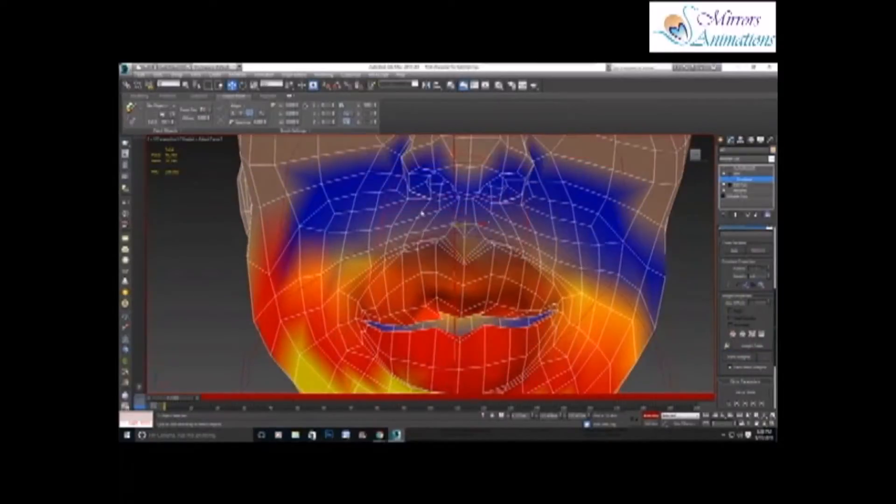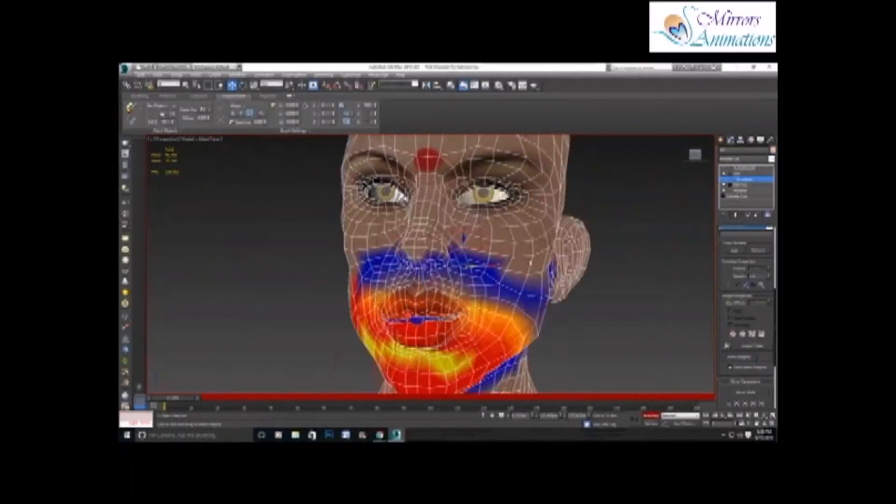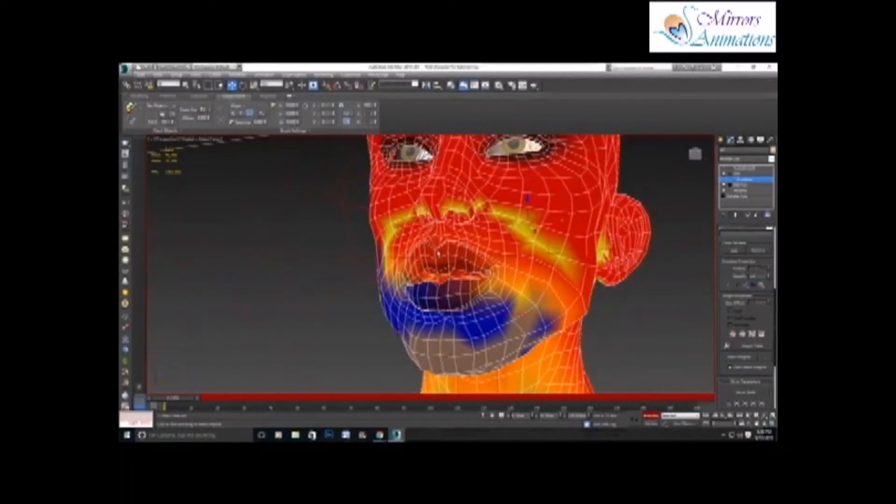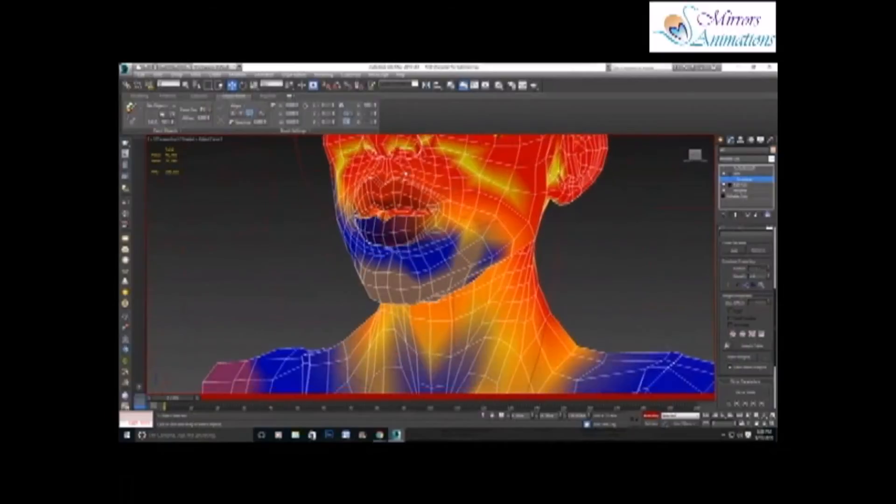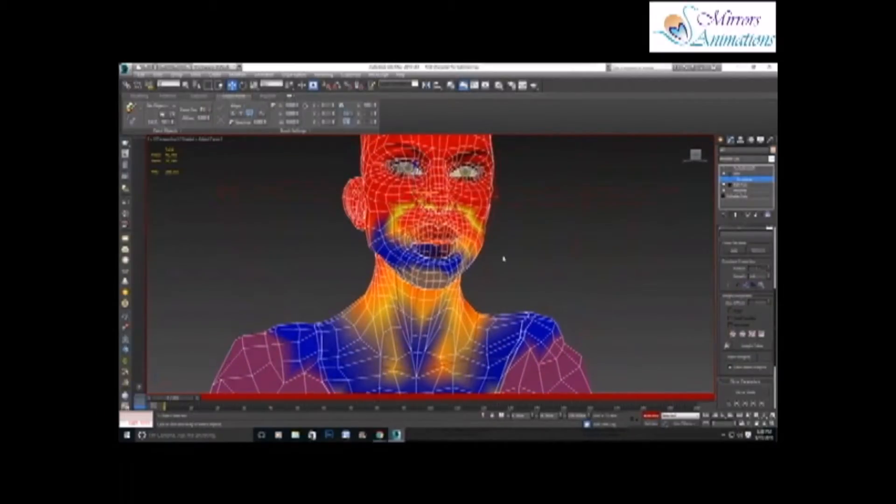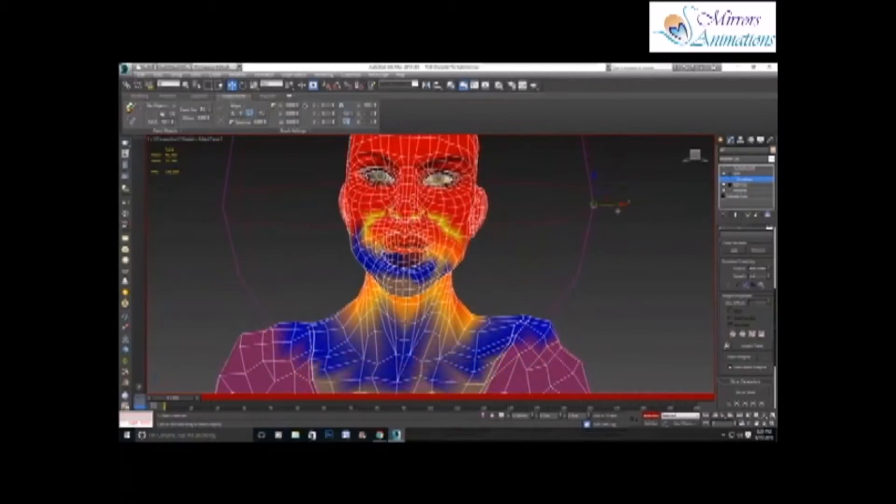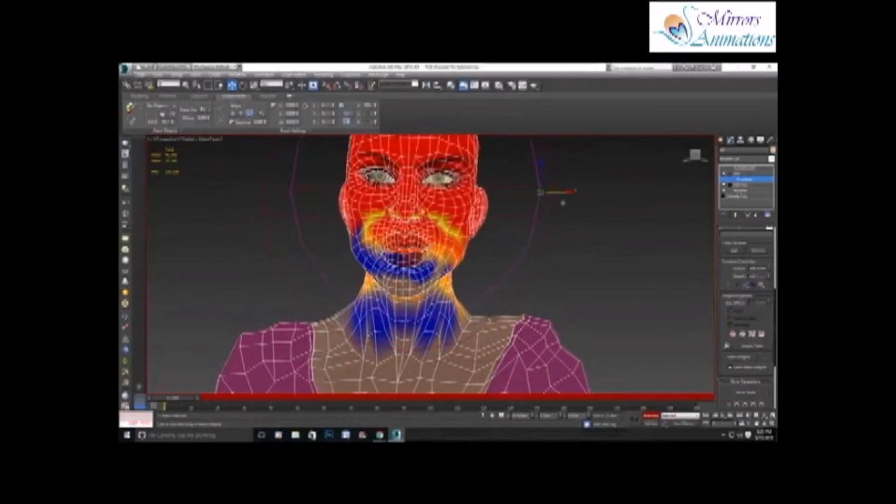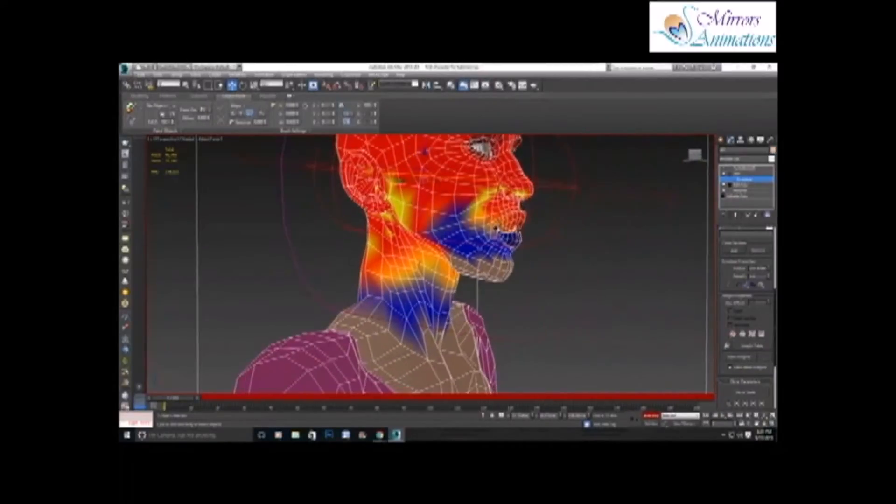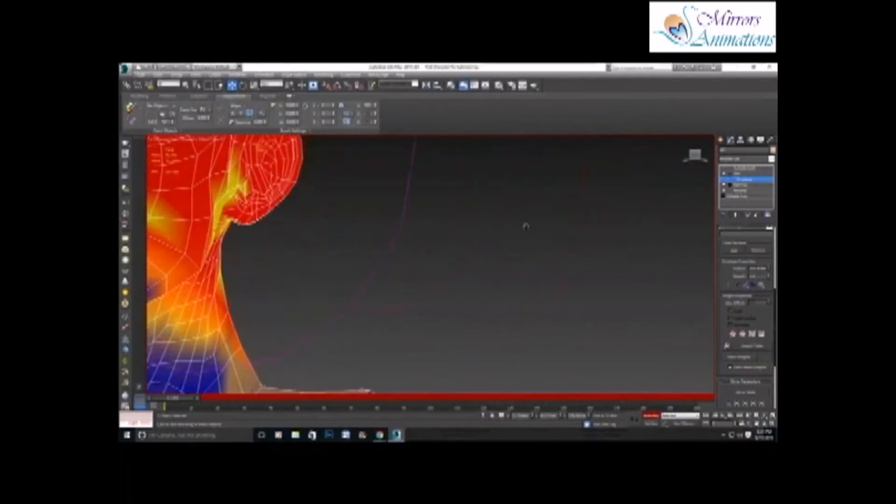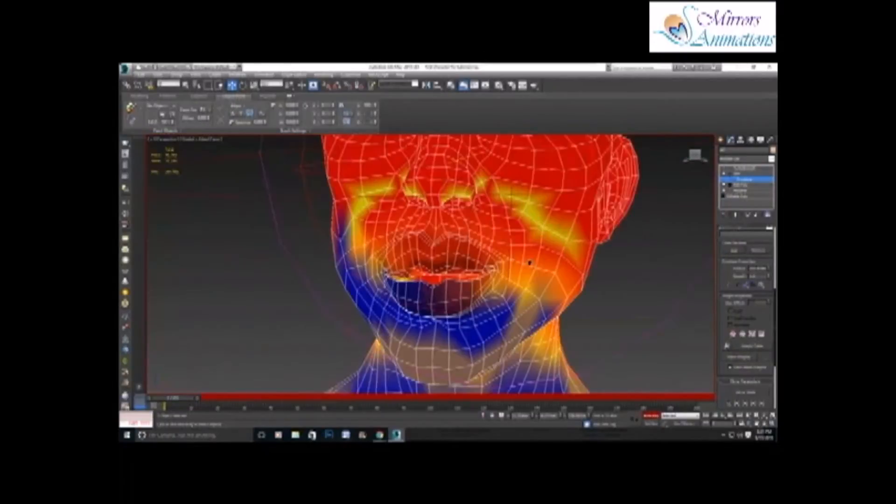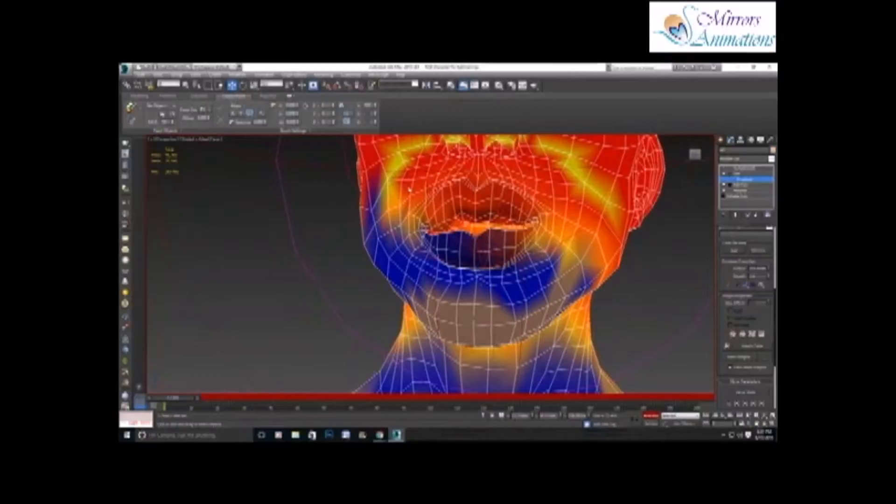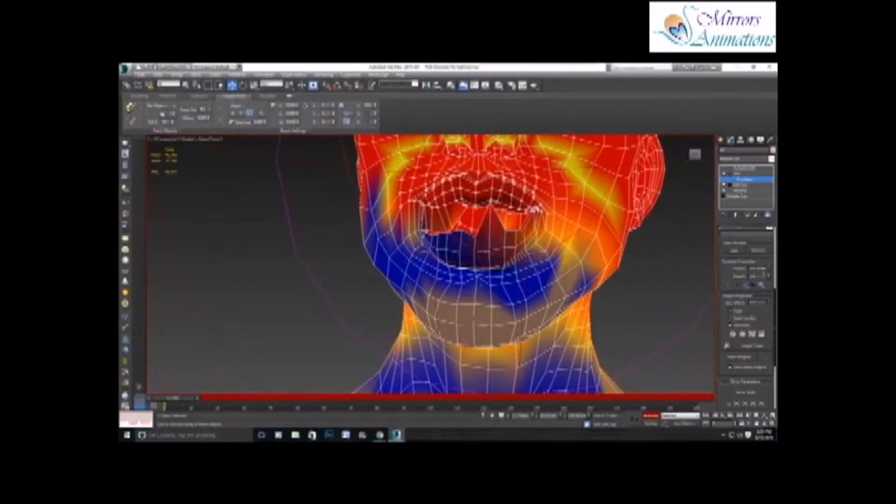Now we'll select the head bone. Reduce this area so that it is not affecting the vertices that should not be affected. Now I'll select the upper lip, because you want to keep the upper lip with the skull as there will be no movement of upper lips with the chin bone.